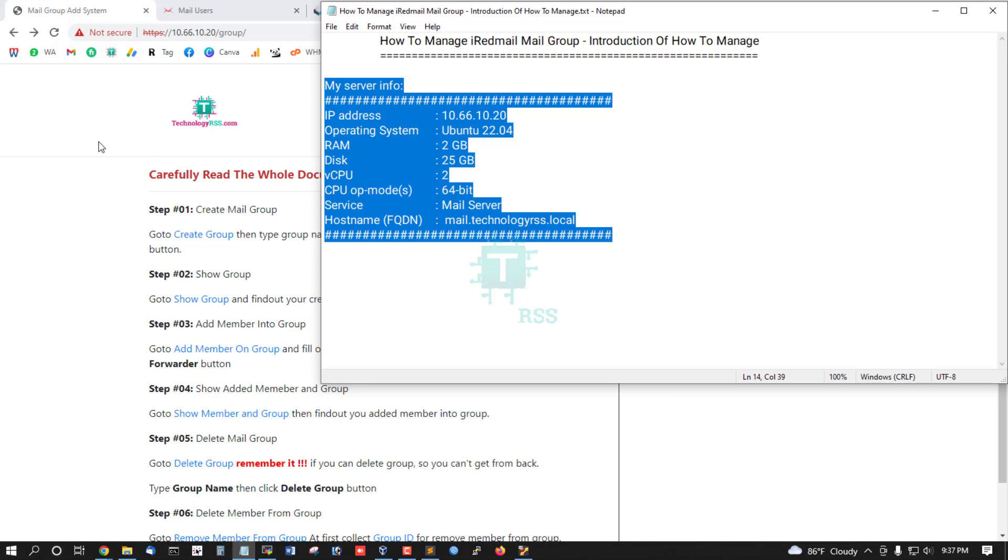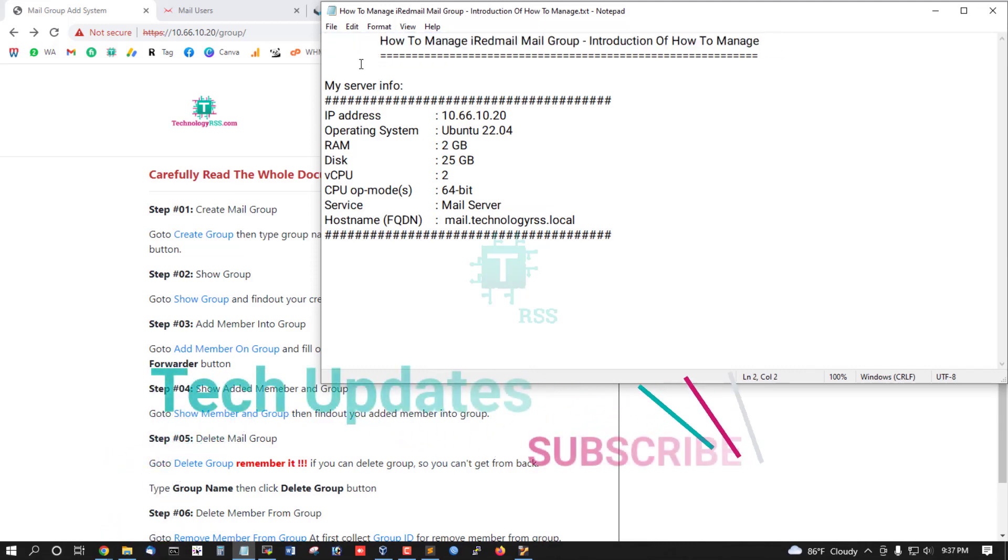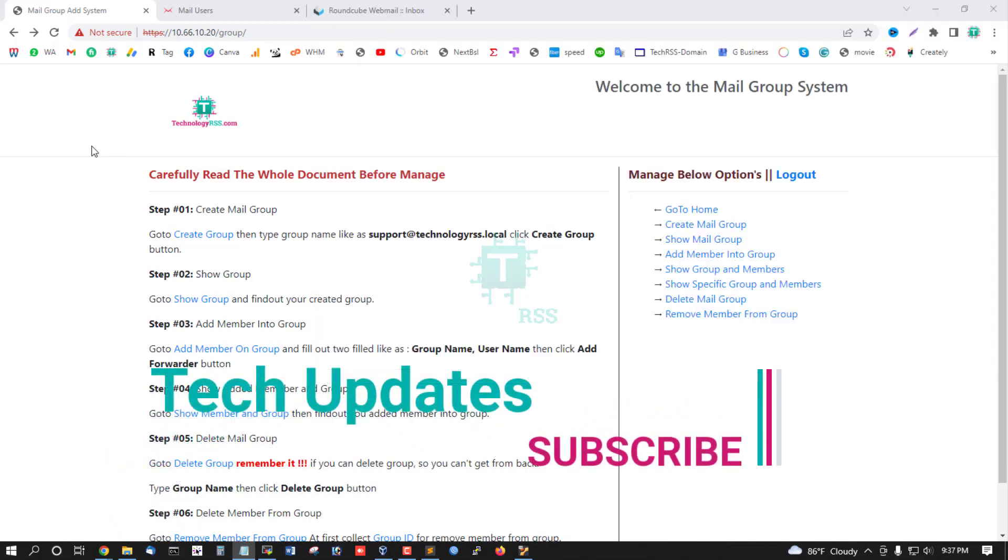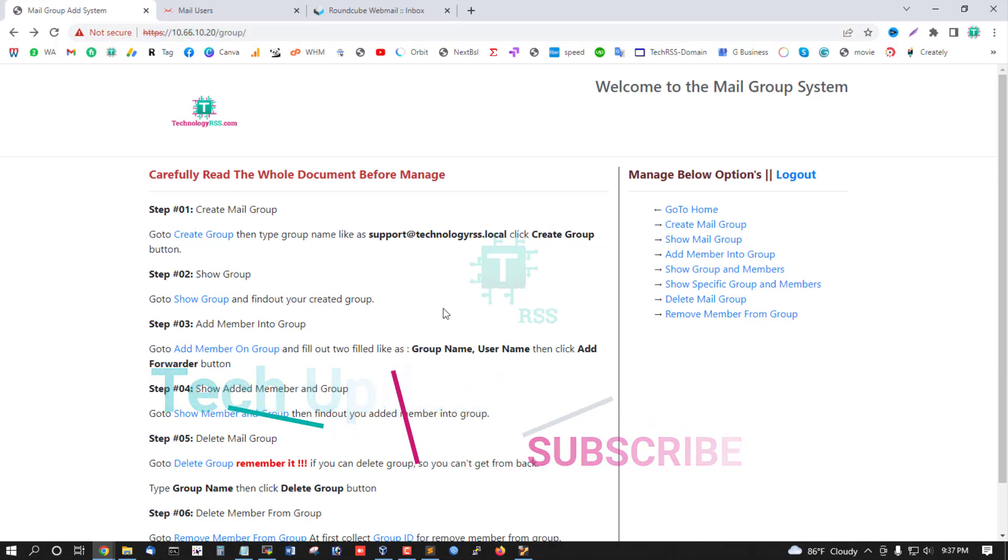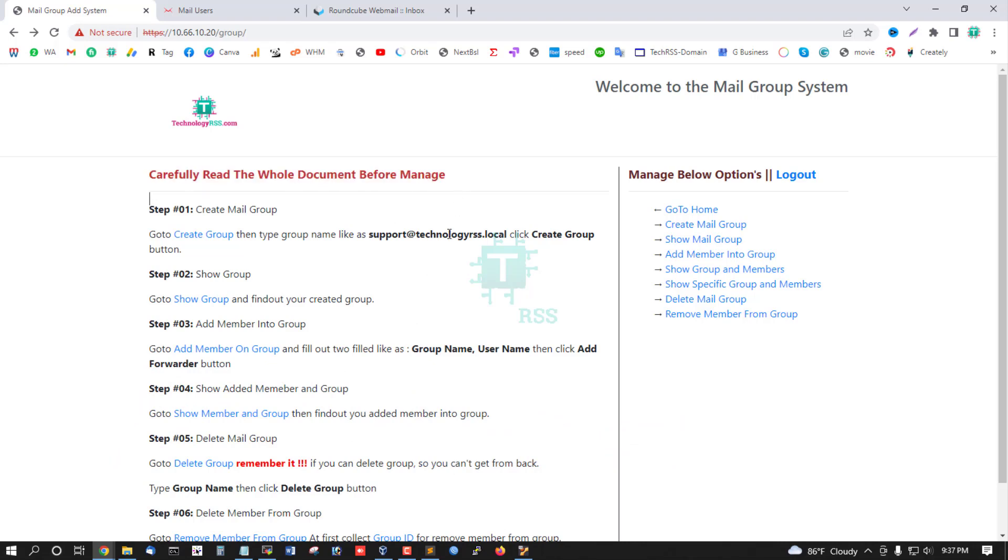This is my PHP MySQL script for managing ID mail group forwarding. You can create groups from your browser and manage your group system. Carefully read the whole document before managing this system.